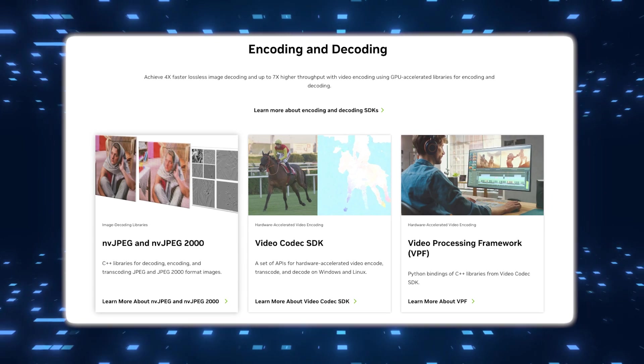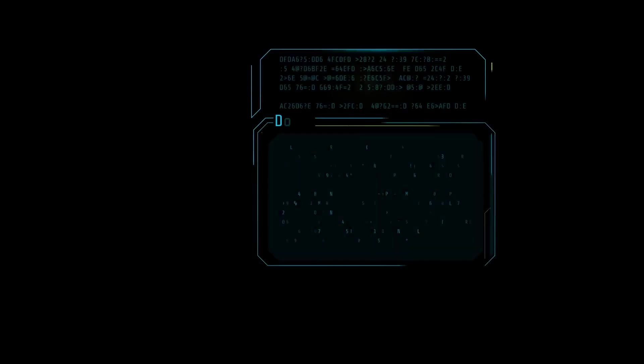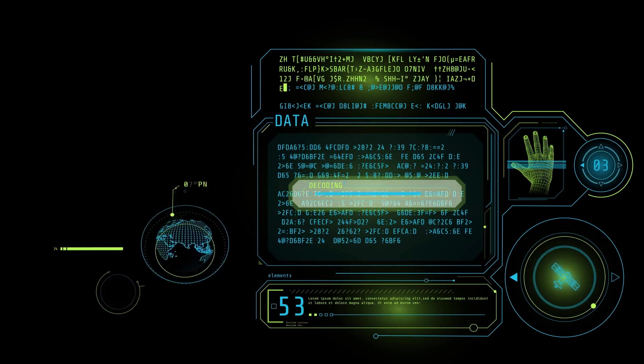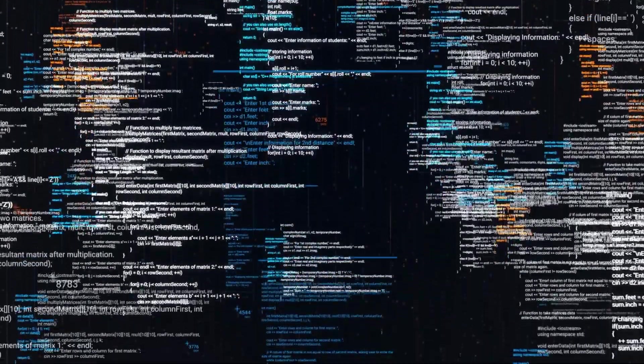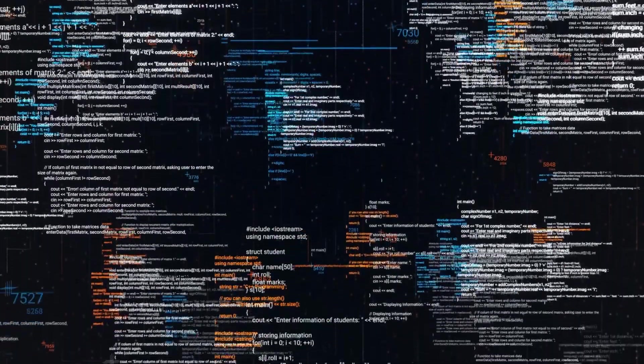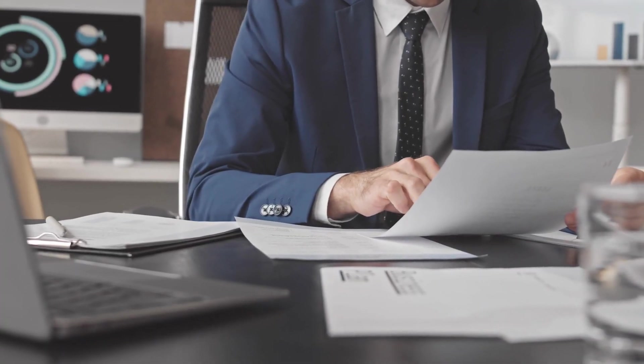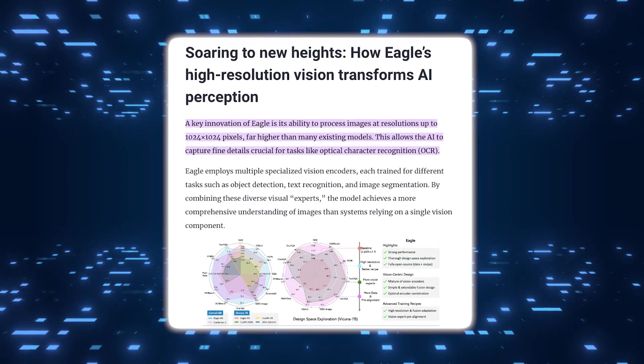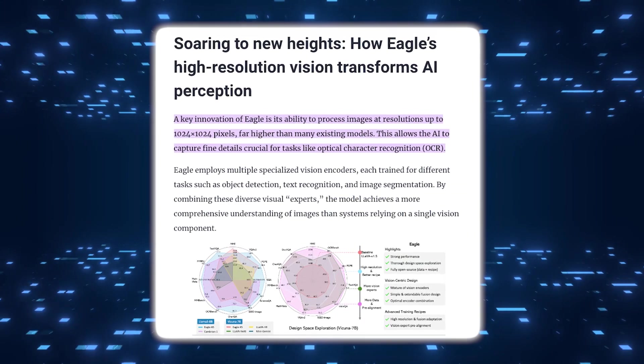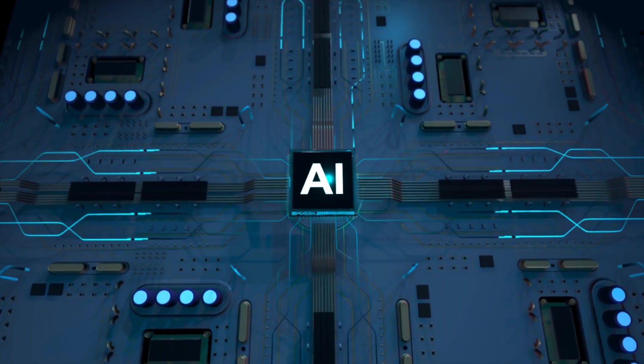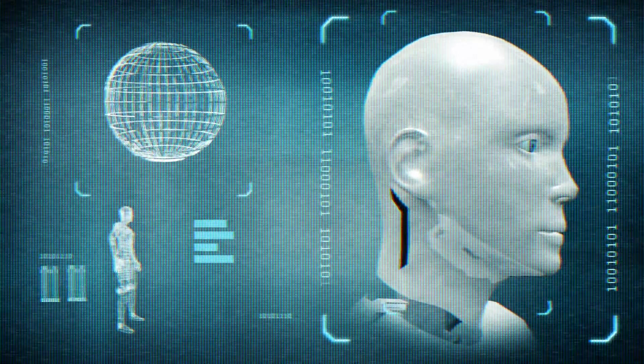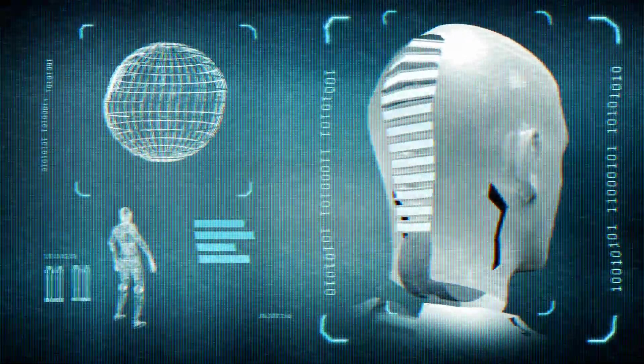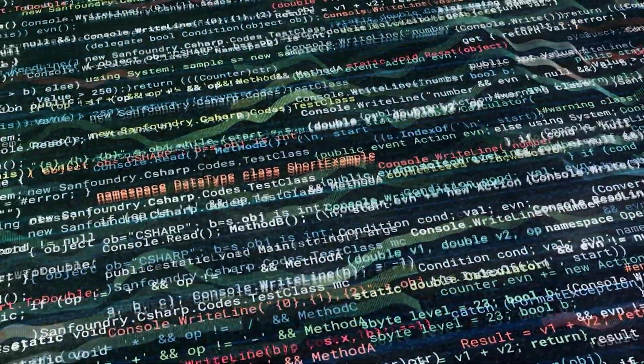A key feature of the Eagle models is their use of advanced vision encoders. These encoders help the model understand visual data, like images, in detail. They break down and analyze the visual content and then integrate this information with text data, making the model better at understanding what is going on in an image or document. Eagle has the ability to process images at a resolution of 1024x1024 pixels. Many current AI models can only handle lower resolutions, which can cause them to miss or incorrectly interpret important details, especially when the images contain small text or fine elements.